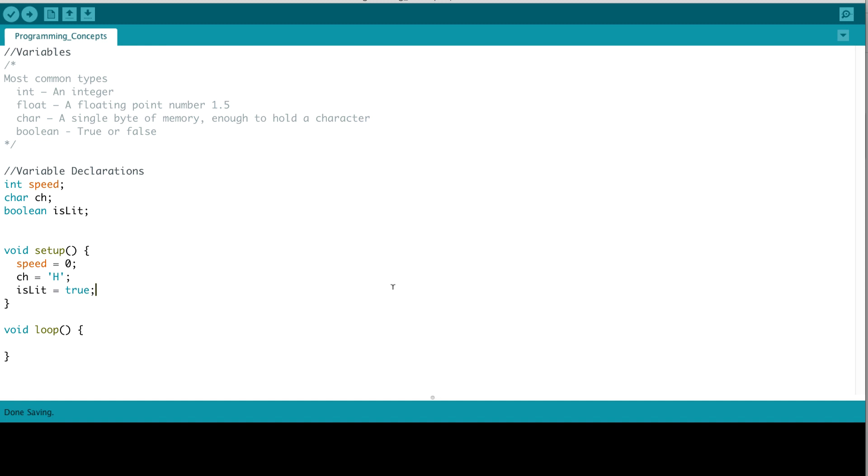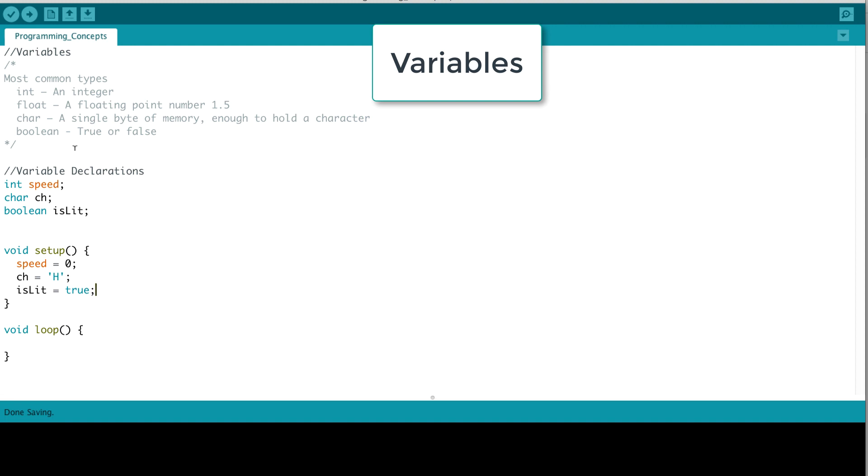Let's first talk about variables. There are different types of variables that are available for us to use. As an example, int is an integer, float is a floating point number, and an example would be 1.5 or any number that has more precision with a decimal point. Char is a single byte of memory enough to hold one character such as an A or a B. Boolean is a value that's either true or false, and there are other types of variables such as double and long. But for the most part, these are the variables that we'll be seeing throughout this course.